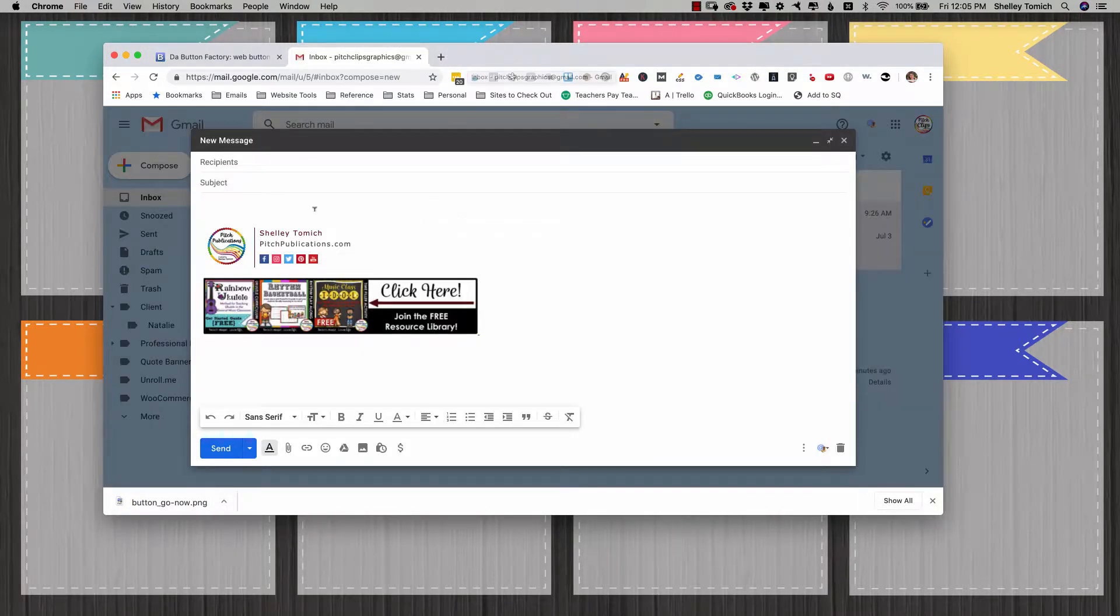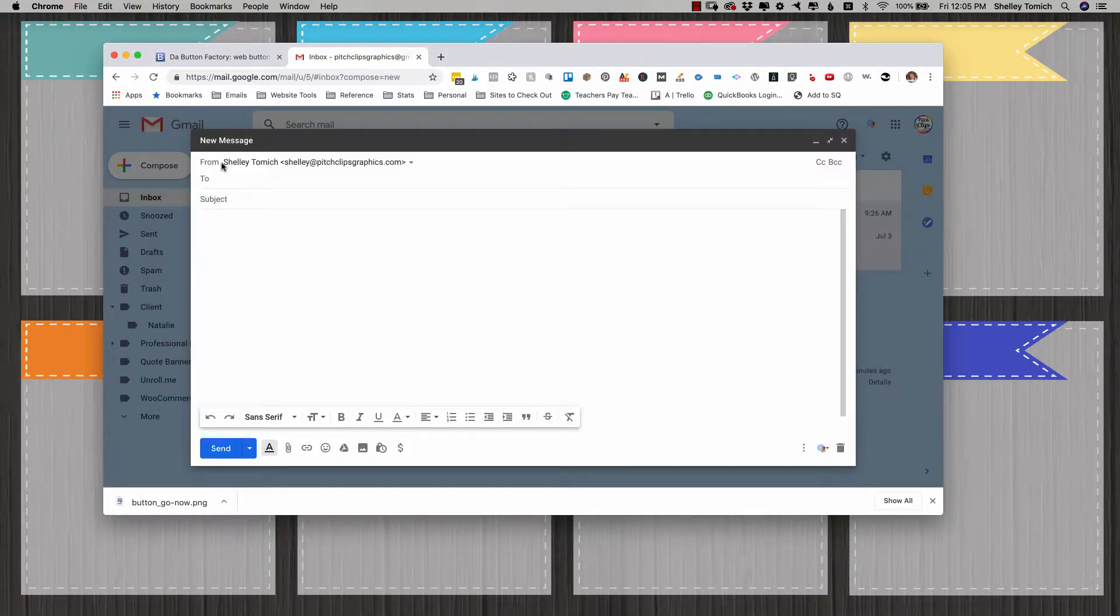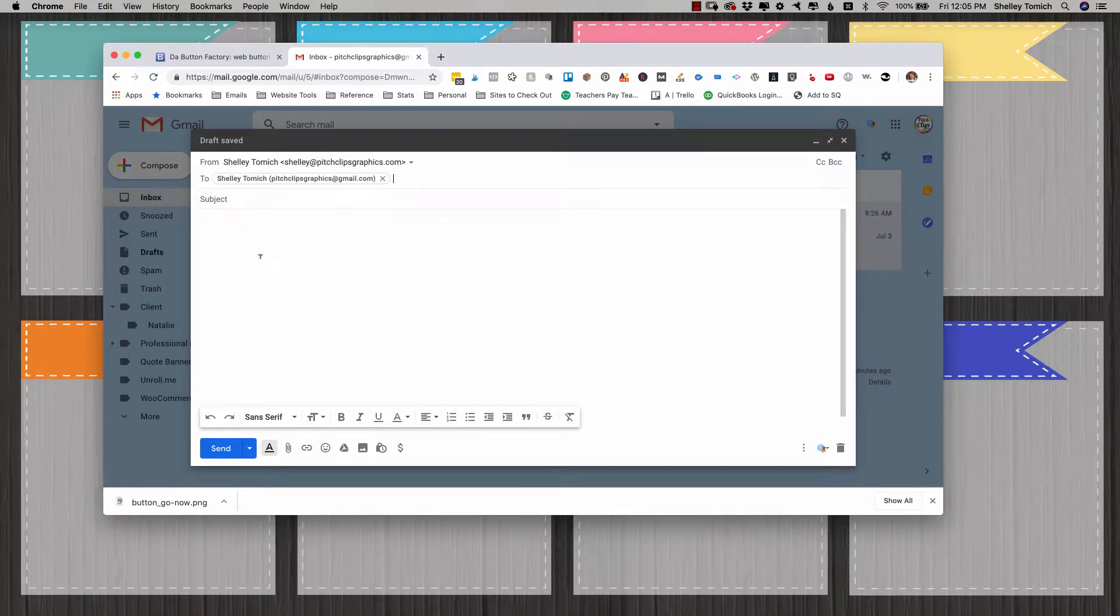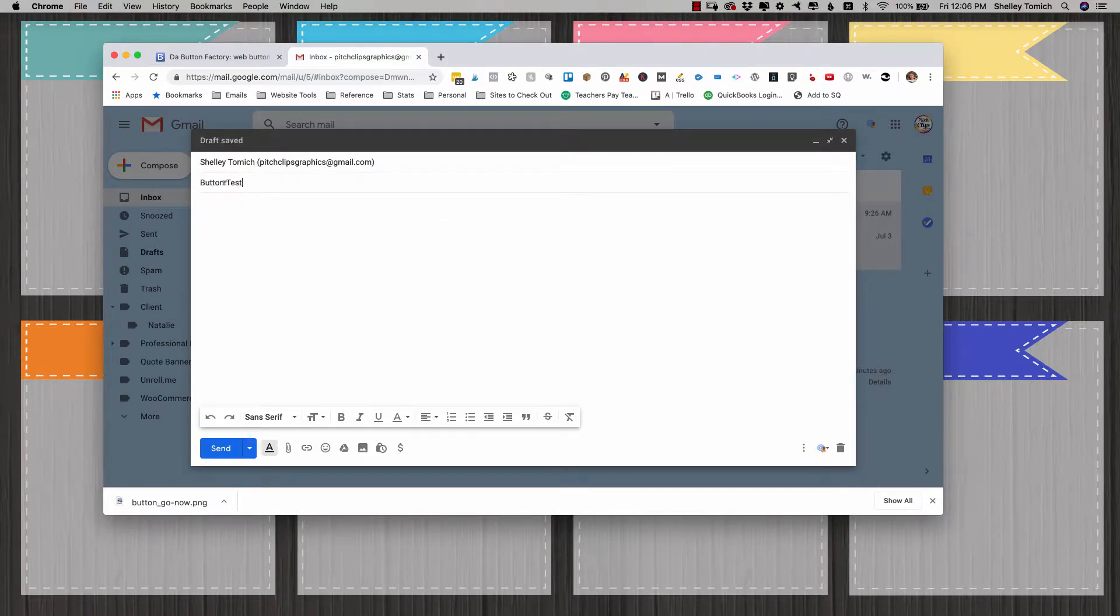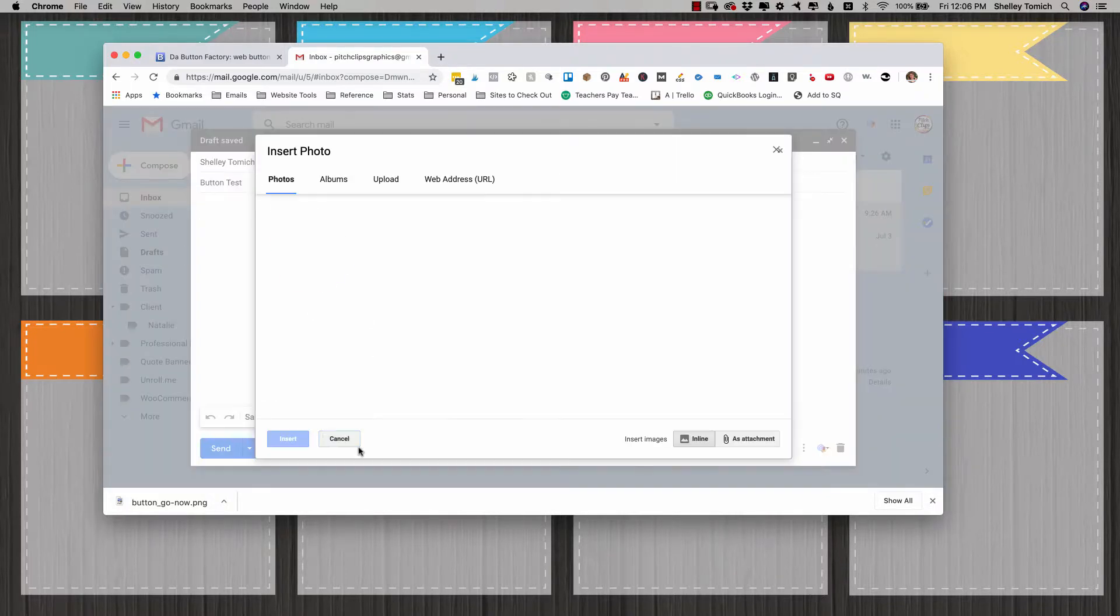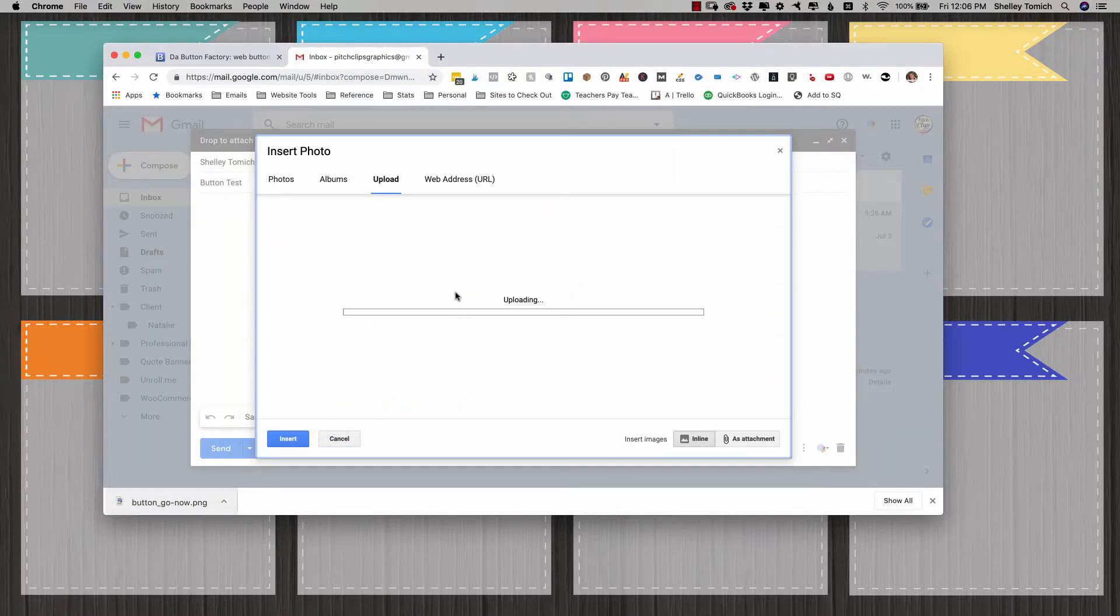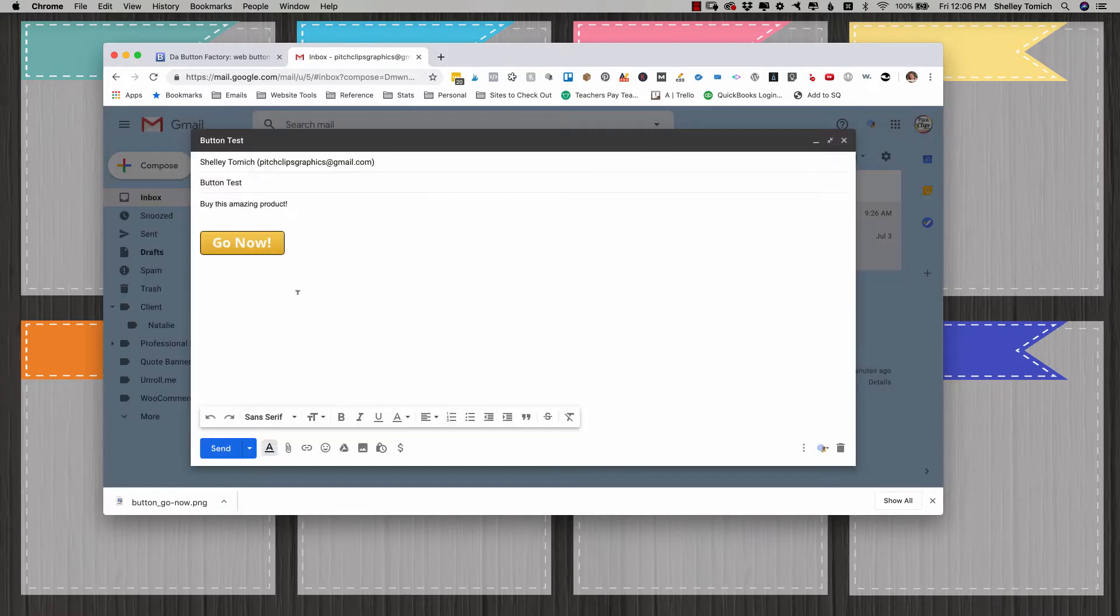And now I'm going to go into my Gmail and I'm just going to send it to myself just so that we can see what happens. Button test and we're going to insert an image. I'm going to click upload. I'm going to upload my button image and then I'm going to select my button.